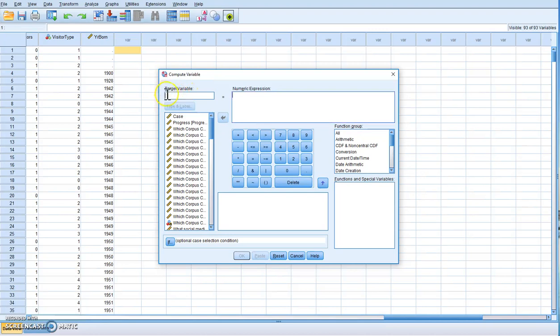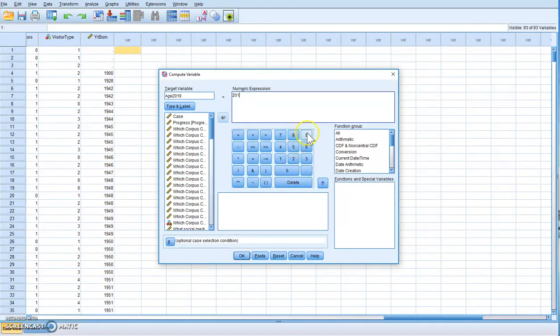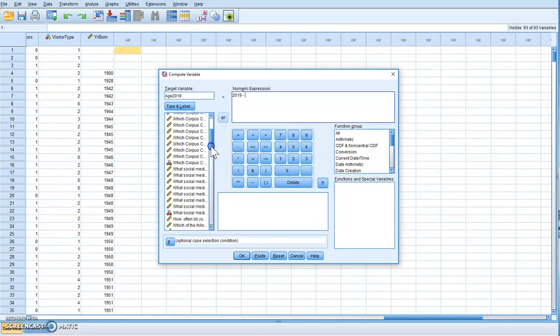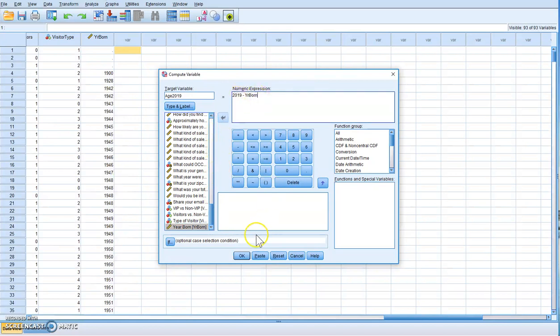We want to call the variable 'age'. We're going to take whatever year it is, which this year is 2019, and we want to subtract that variable year born. So if we subtract 2019 from the year born, what we're going to get is age. Simply click OK.